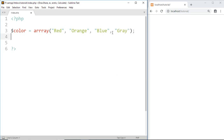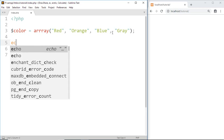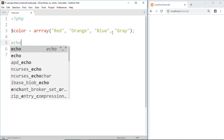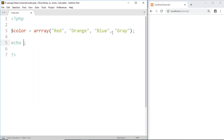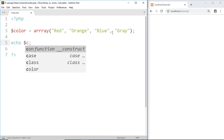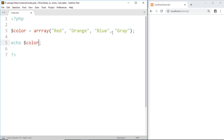Now to print a value we write echo followed by the variable name 'color'. Inside square brackets we have to give an index value, where the index value tells the position of the array element.